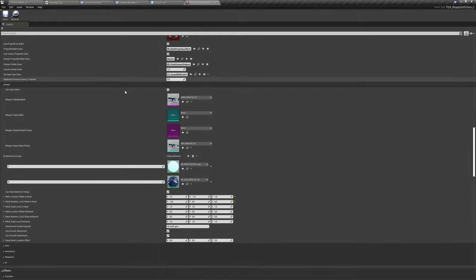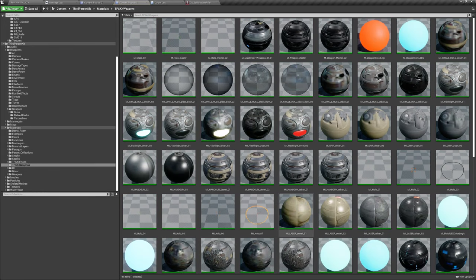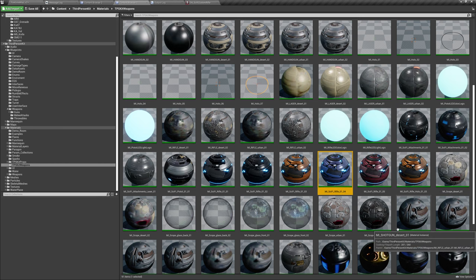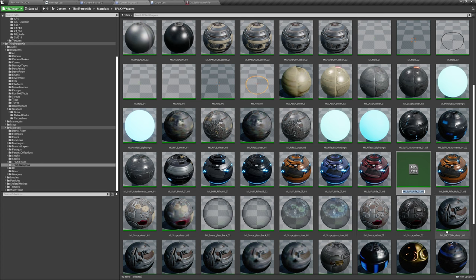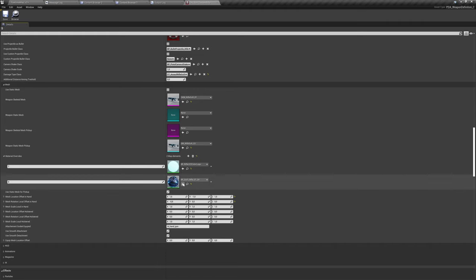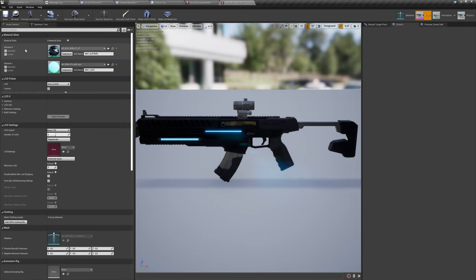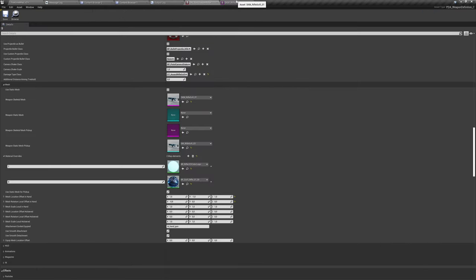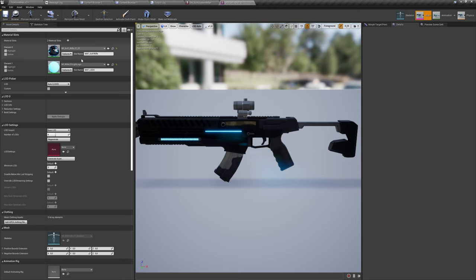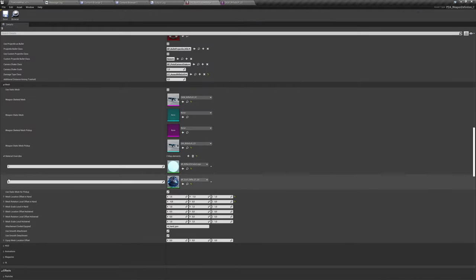We can override materials in the materials override section in the mesh section. I'll create another variation for this weapon — I'll duplicate and make sci-fi rifle 106 and assign it here. These numbers, 1 and 0, are material IDs — array element IDs — so element zero and one. You don't have to overwrite all materials; you can specify which one to overwrite with a given material.